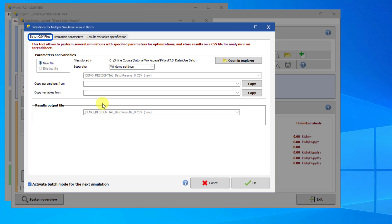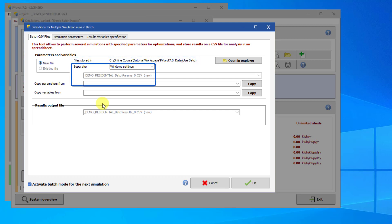The first tab in the Batch Simulation dialog concerns the CSV files for the simulation input parameters and the simulation results. If no Batch Runs have been performed so far for this project, there will not be the option to use an existing parameter file. The CSV files will be stored in the User Batch folder in the workspace. You can edit the column separator here. By default, it will use the international settings used in Windows, but if you want to use a different separator, you can select it from the dropdown box.